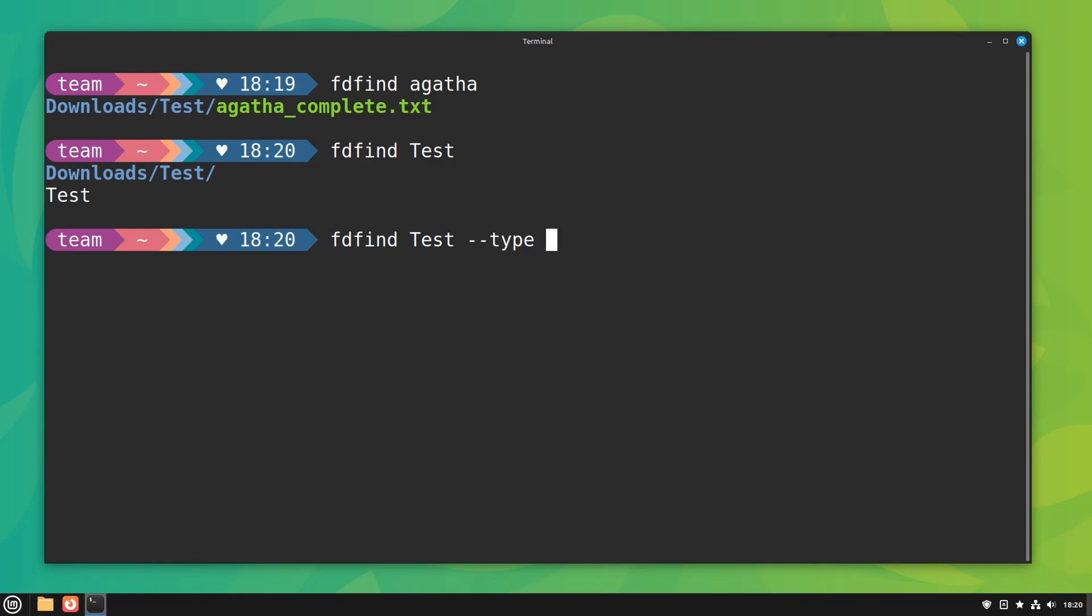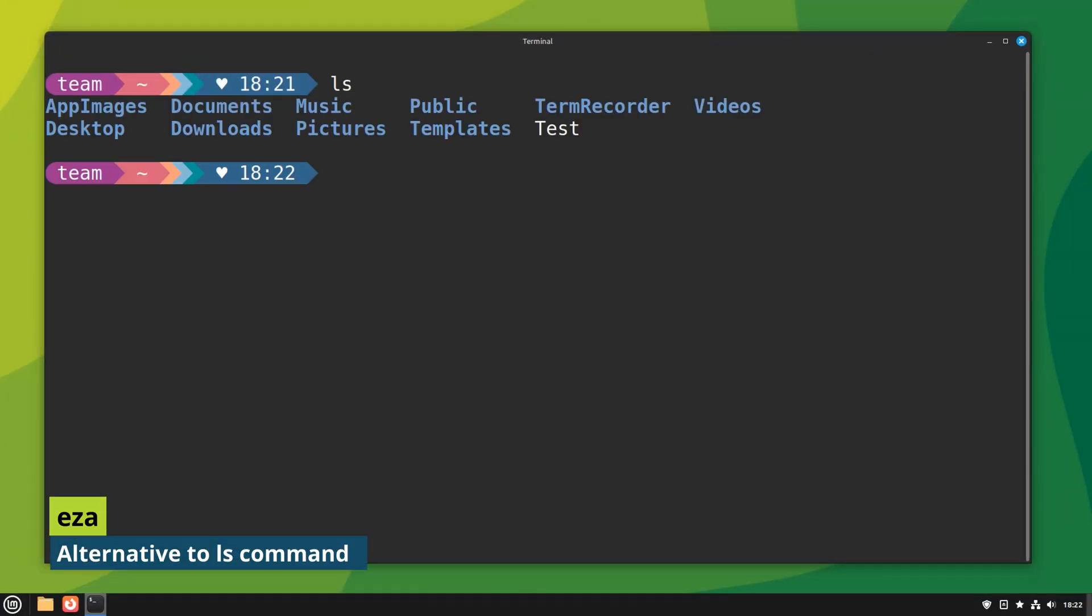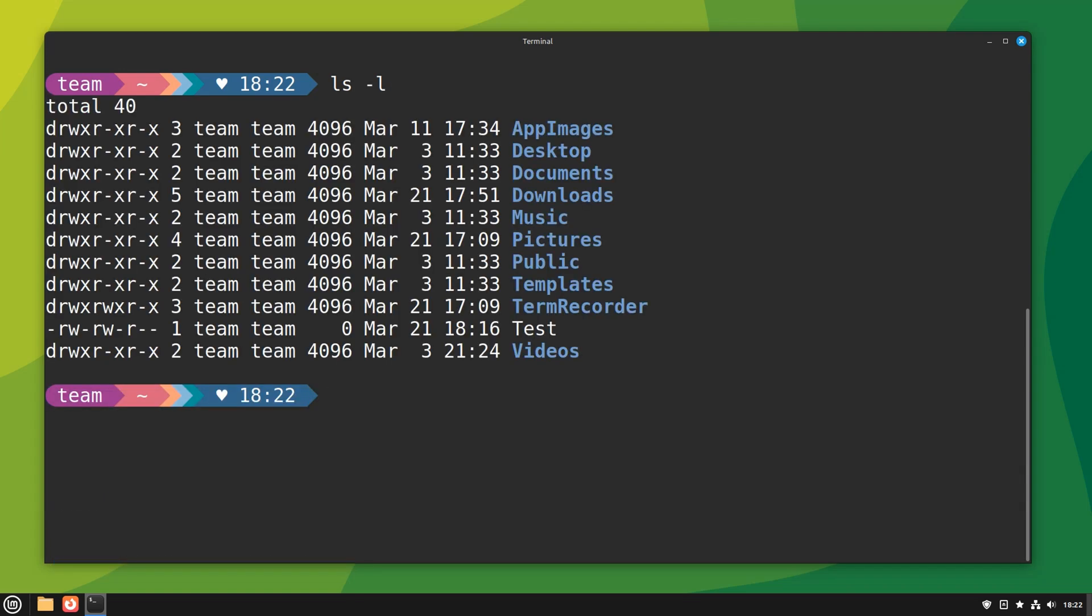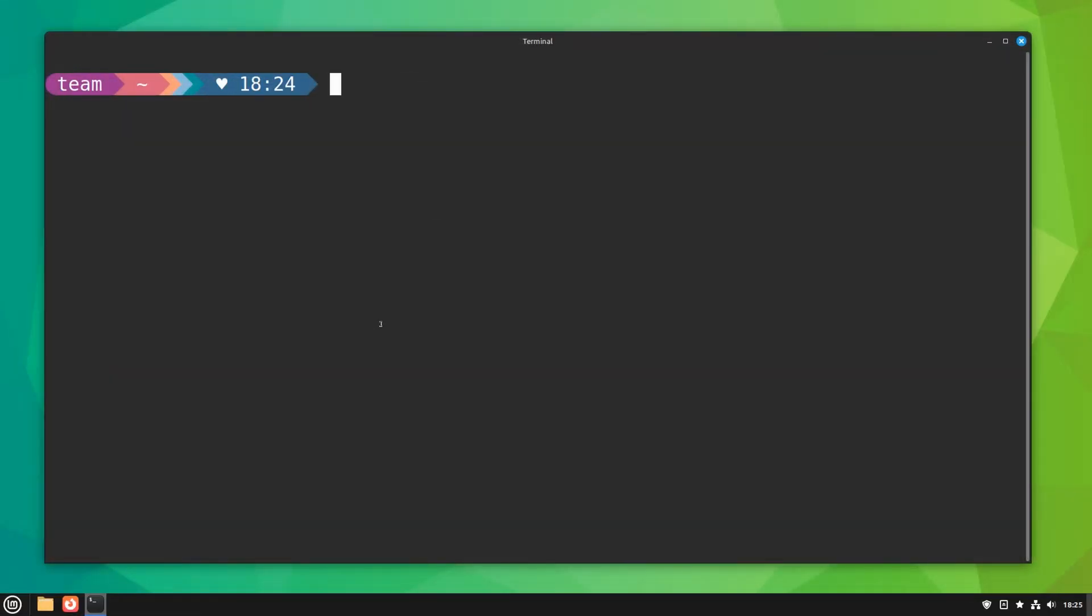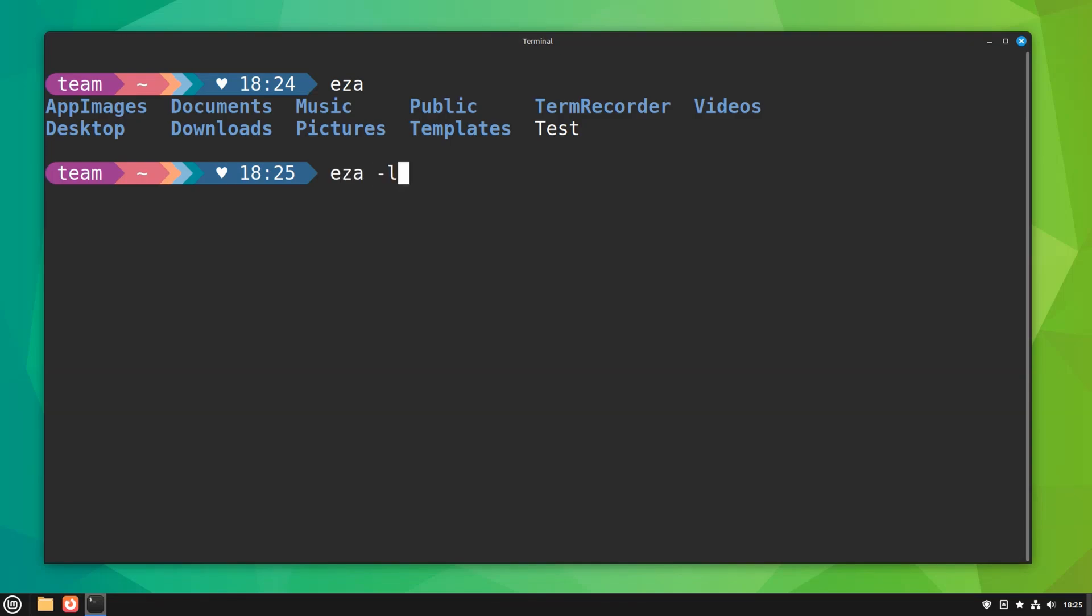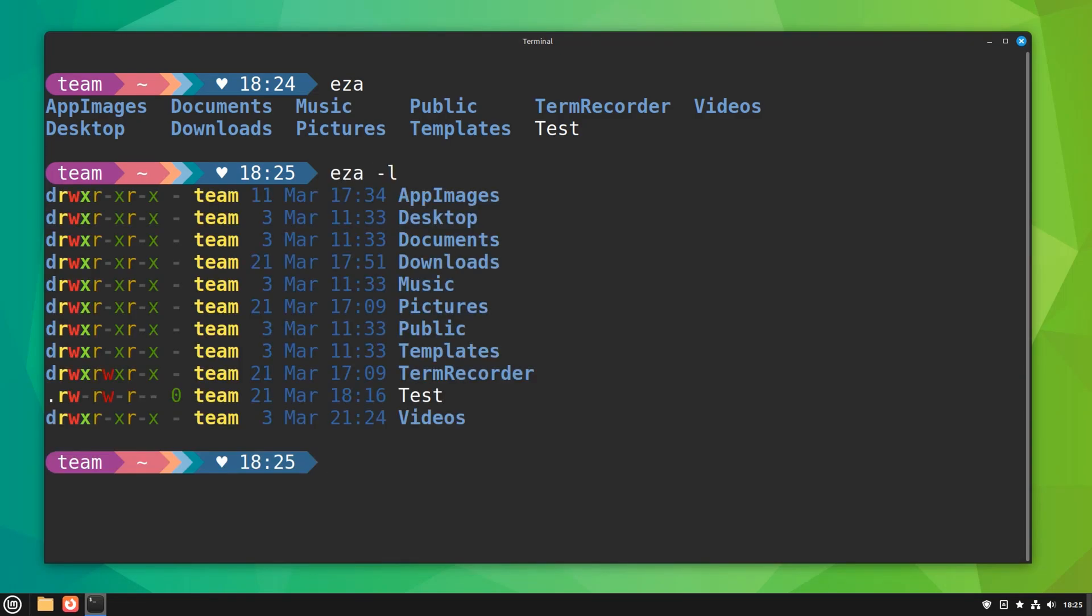The ls command needs no introduction, but there is an alternative with better defaults and colors to distinguish file types and metadata. It's even more useful if you work a lot with git. You can also display icons in the output if you have nerd fonts installed.